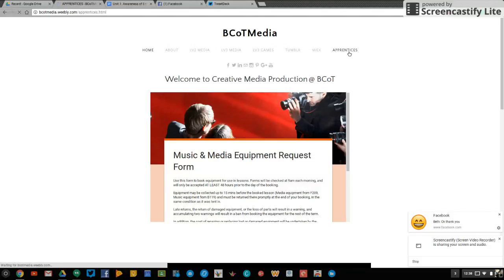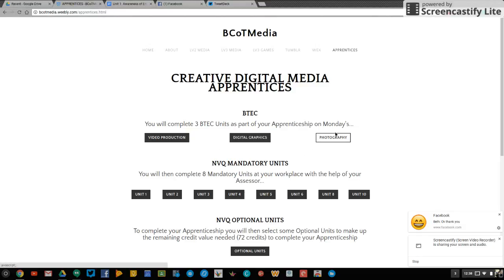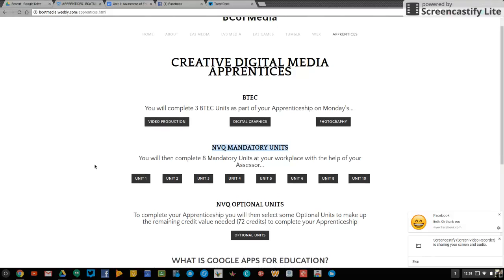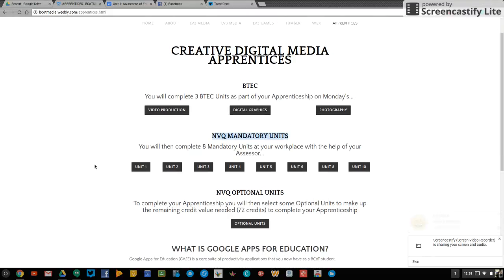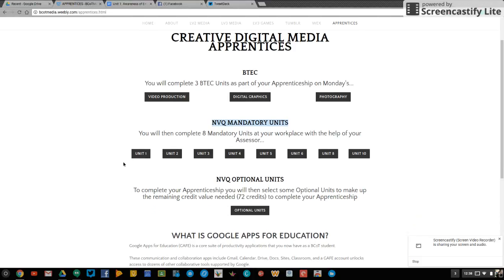Now there's a BTEC component which you do on a Monday, so you do video production with me, digital graphics with David and photography with Vicky. Then you do some NVQ mandatory units you can see here. Now I'm going to be creating video screencast tutorials to guide you through this. We'll look at Unit 1 today.